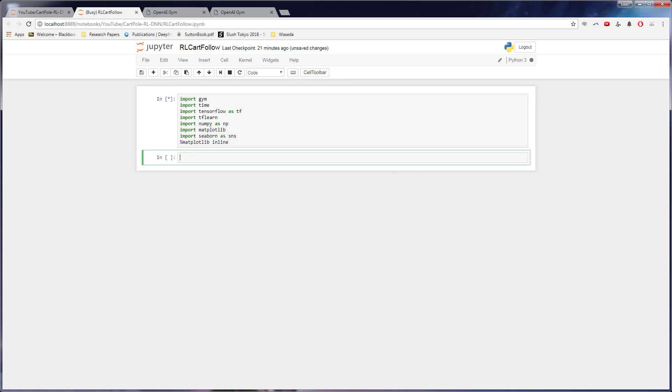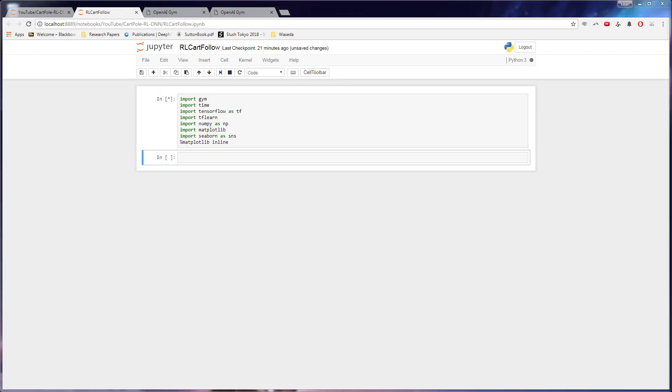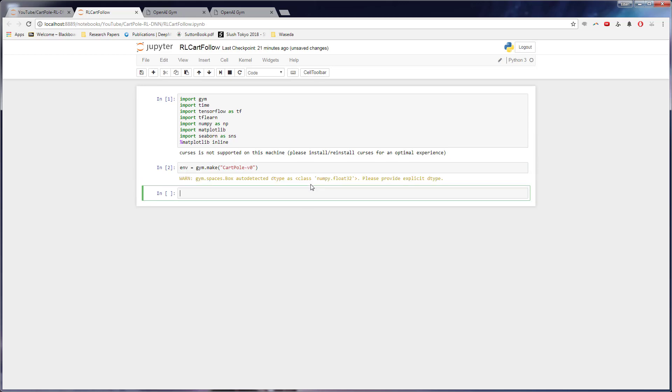So the next thing we want to do is we want to actually make our environment. So gym comes with a lot of different games you can try out. They even have things like Minecraft for more complex challenges. But for cartpole, we are going to do gym.make cartpole v0. This is the cartpole environment we're using. So we run that, it will make our environment.